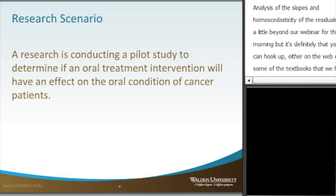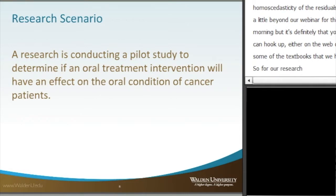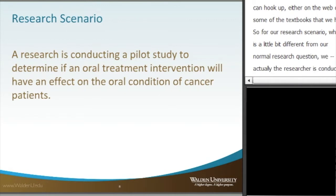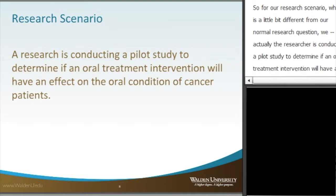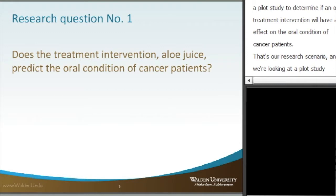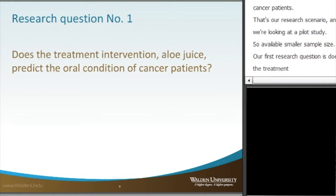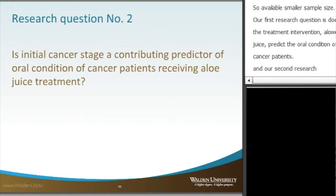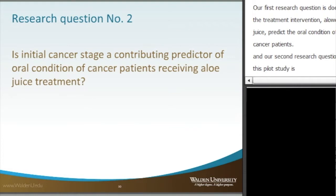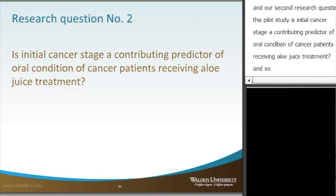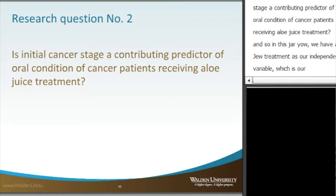Our research scenario is a little different than our normal research question. Researchers conduct a pilot study to determine if an oral treatment intervention will have an effect on the oral condition of cancer patients. Our first research question is: does the treatment intervention, aloe juice, predict the oral condition of cancer patients? Our second research question is: is initial cancer stage a contributing predictor of oral condition of cancer patients receiving aloe juice treatment? We have aloe juice treatment as our independent variable and cancer stage as a covariate.